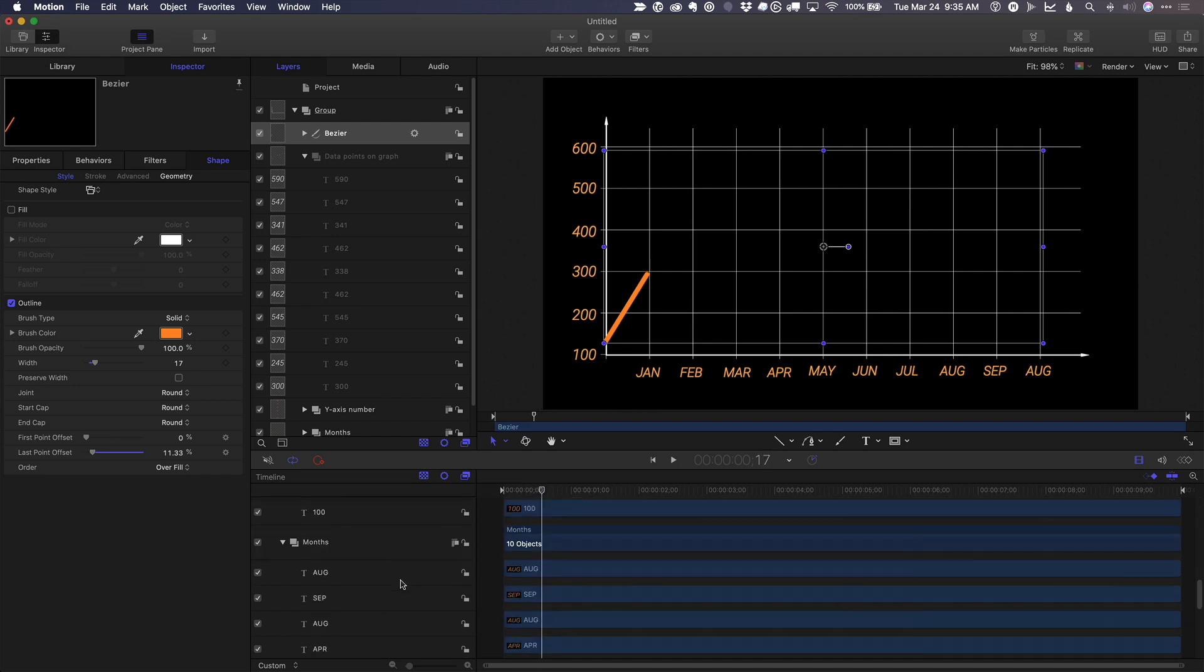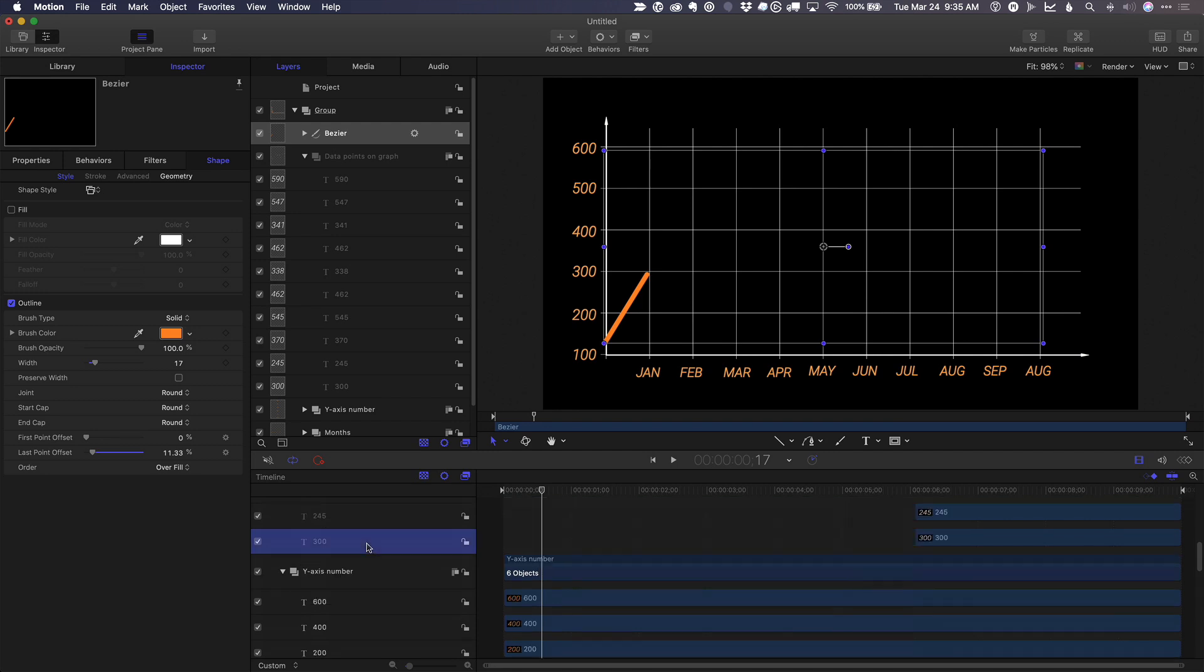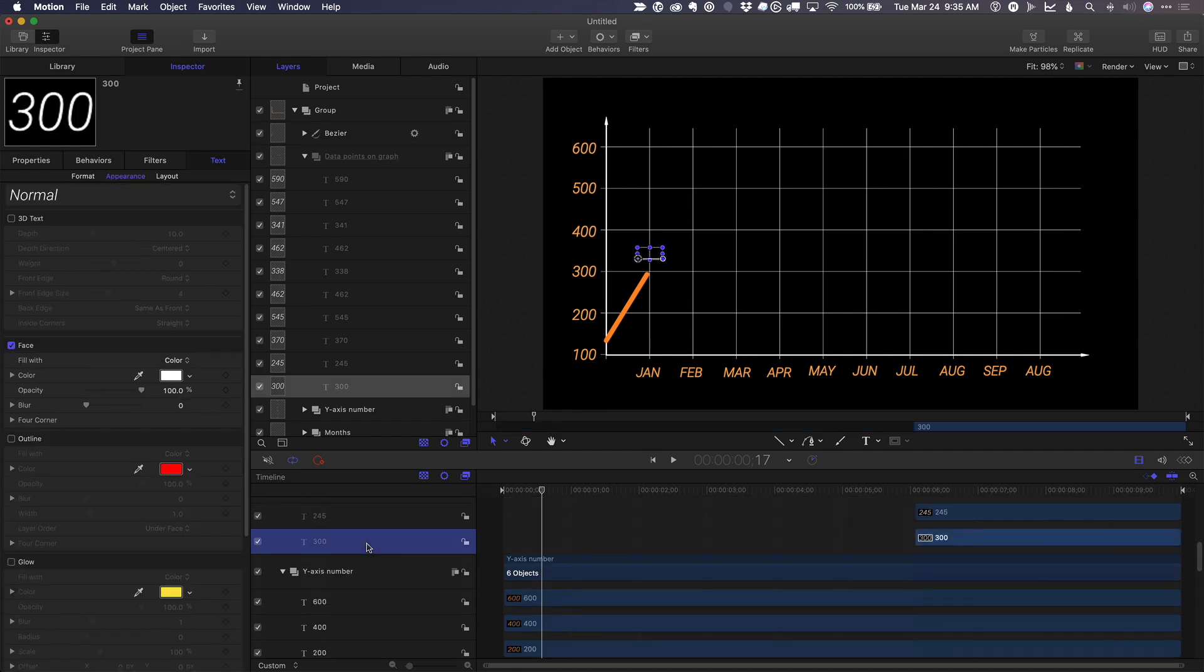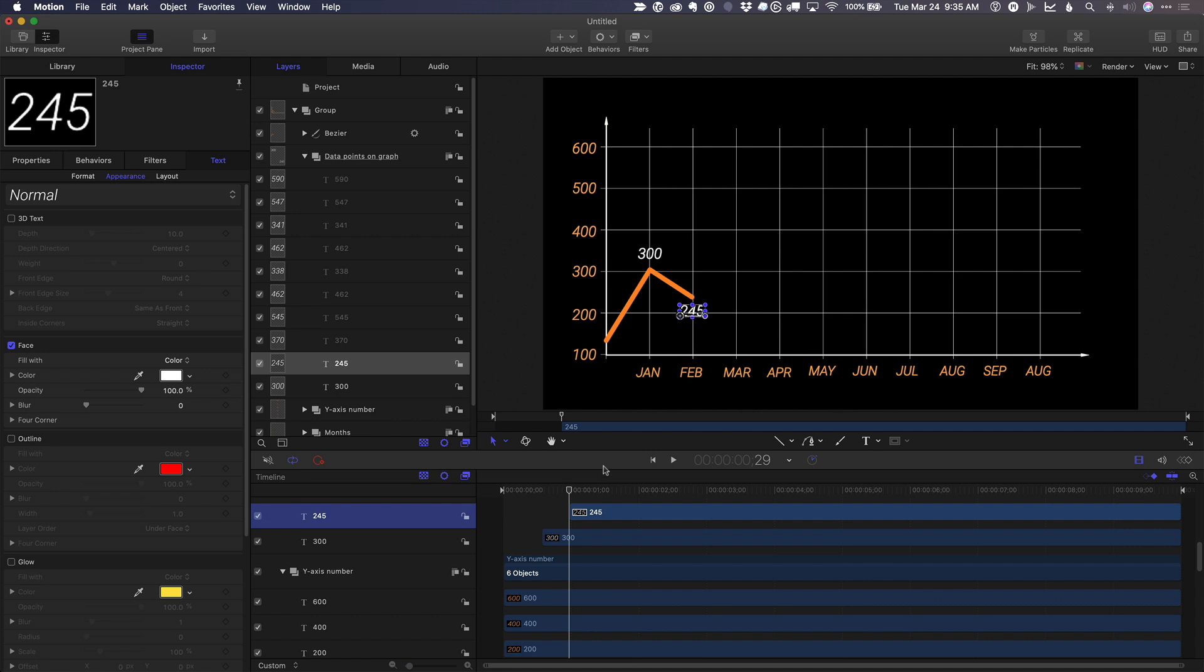So right here, I'll scroll down to that first number down here in the timeline and press I so it appears at that point in time. I'll move forward to the next one, select the next one, I and continue with that.